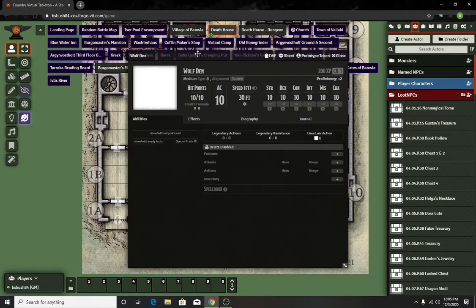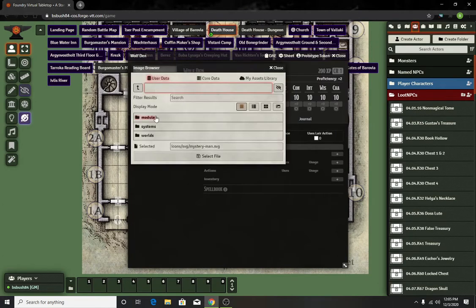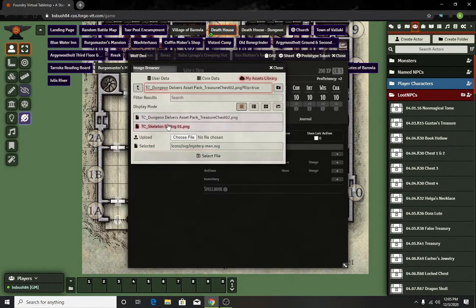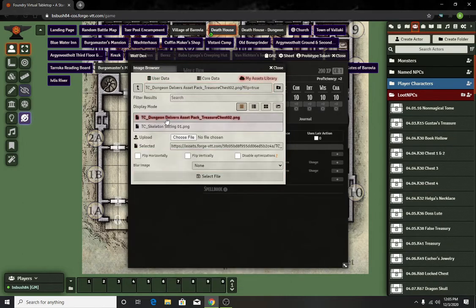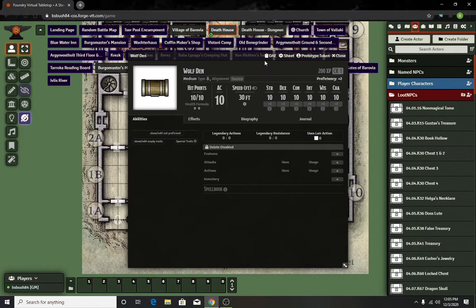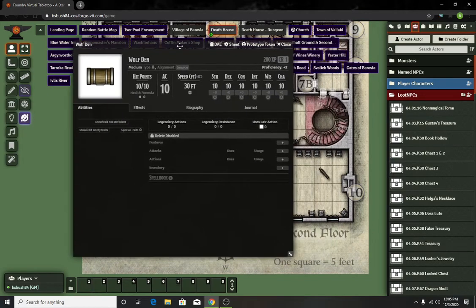It will just be a blank picture. You can do whatever you want to make it look. I have this one picture of a chest that I like to use. I just like to be kind of consistent. Whenever they find a chest, this is what it looks like.